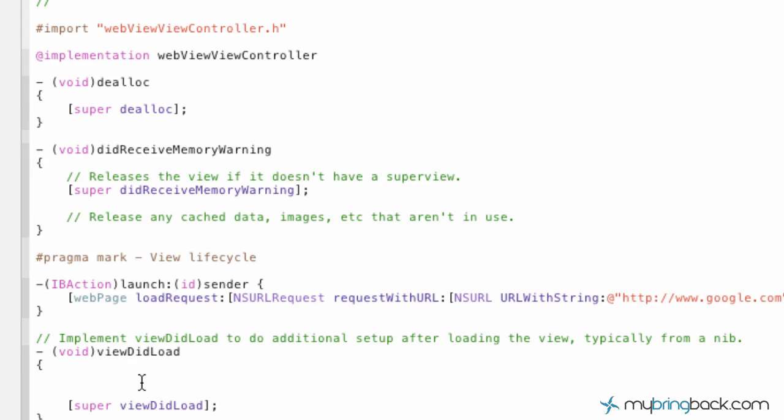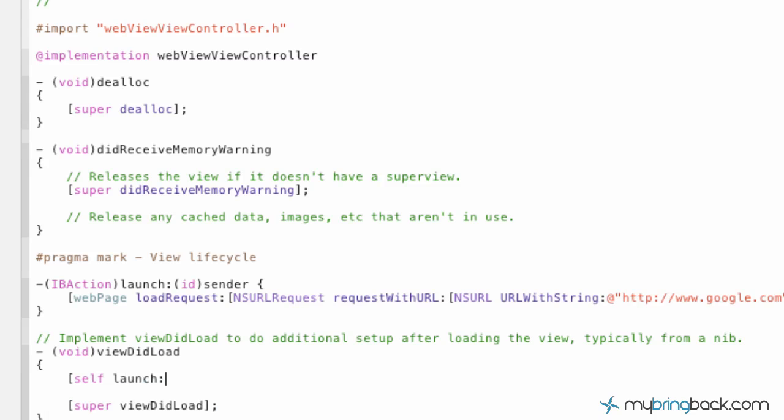And then we're going to add one thing here, square brackets, self, launch, which is our action, self, square brackets, with semicolon.